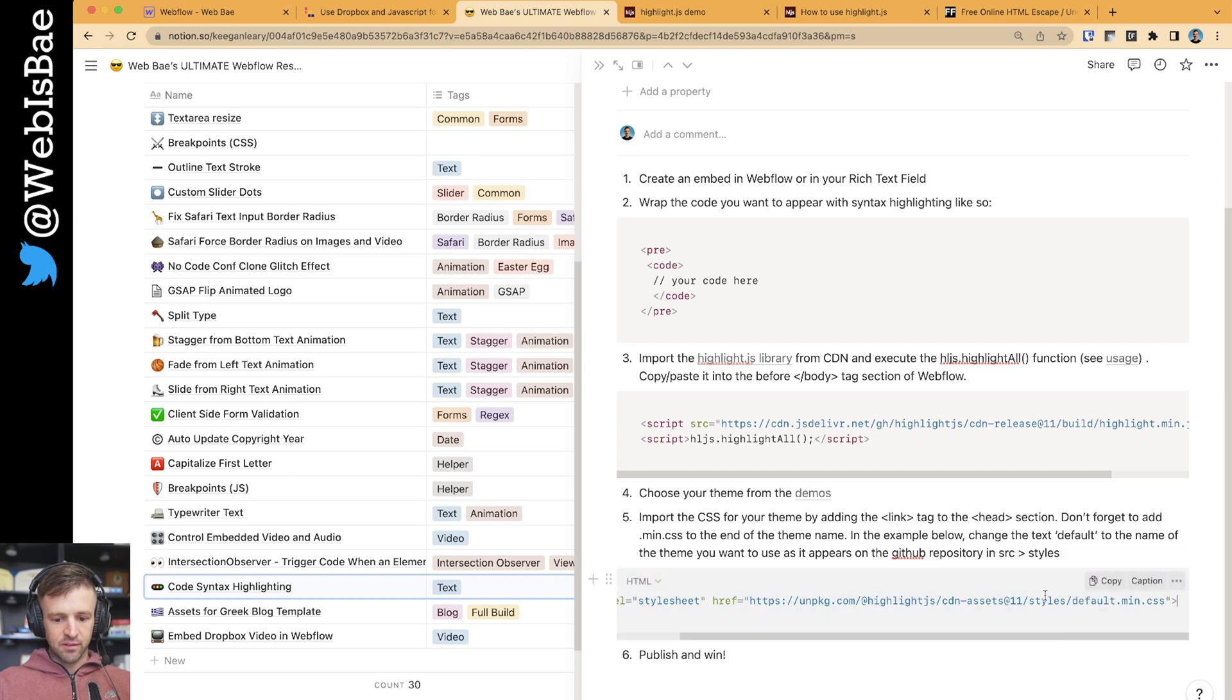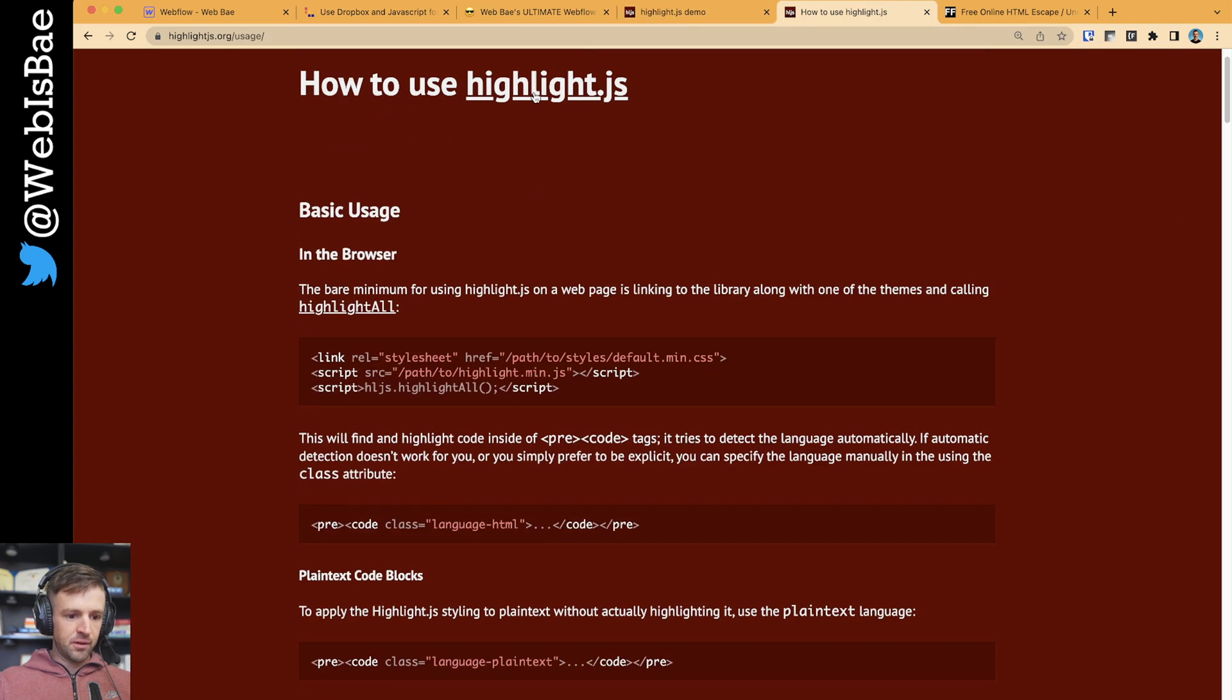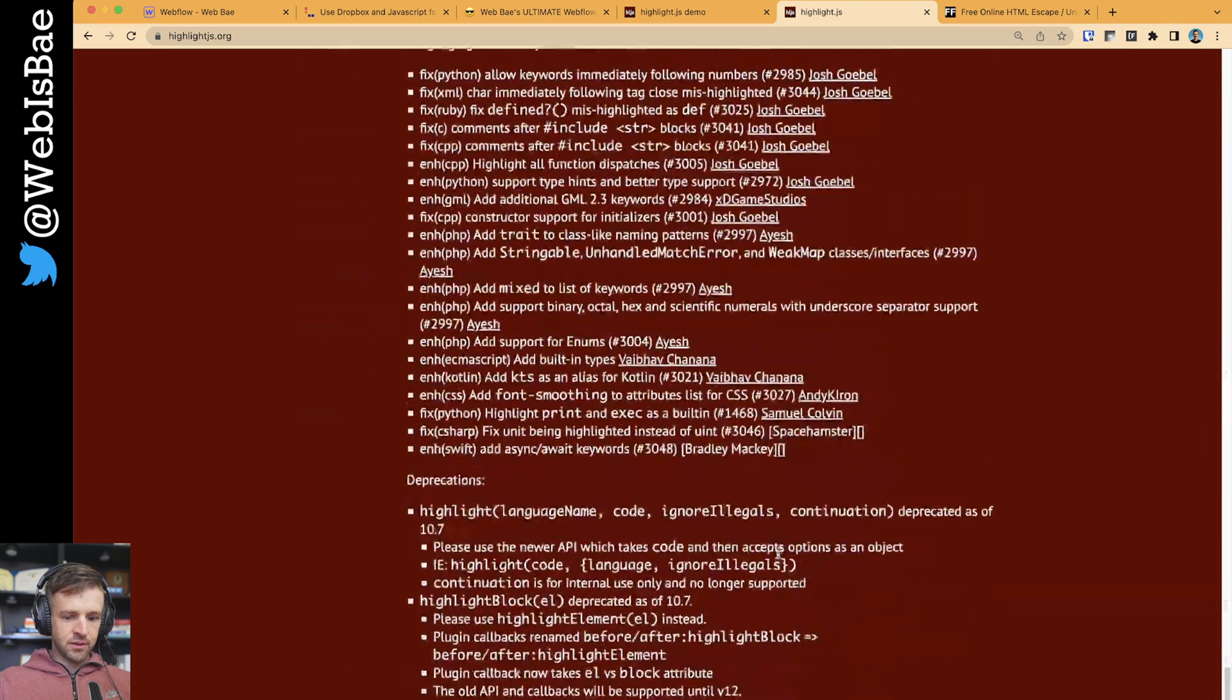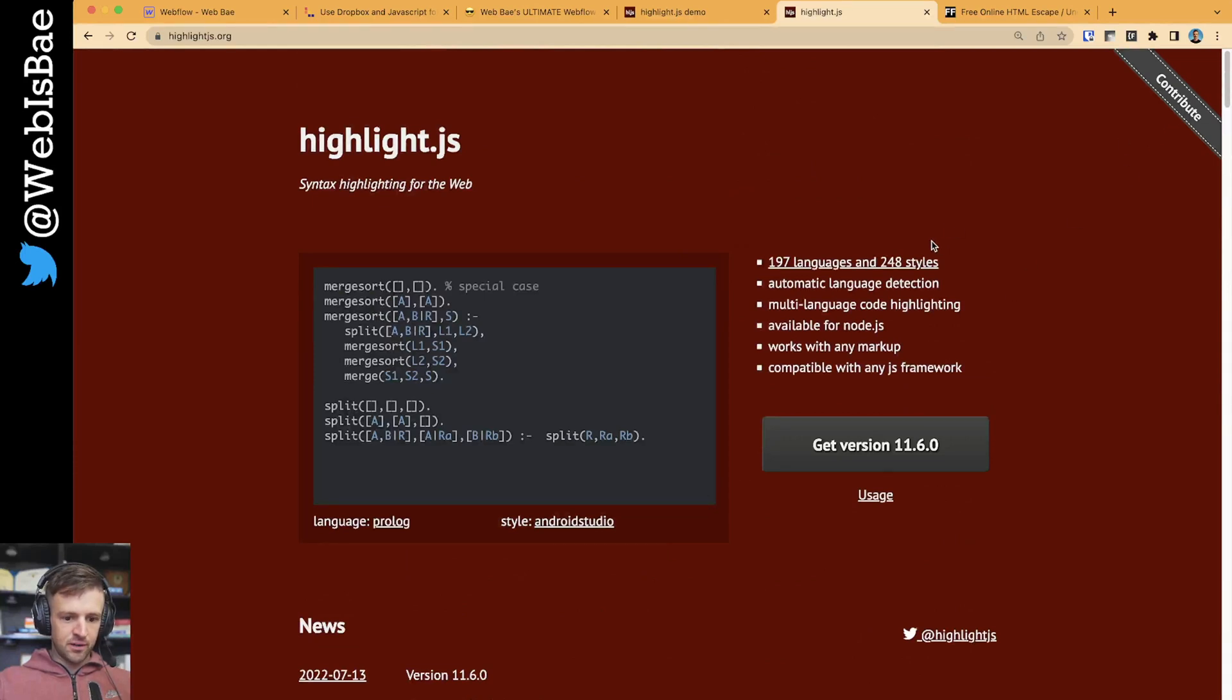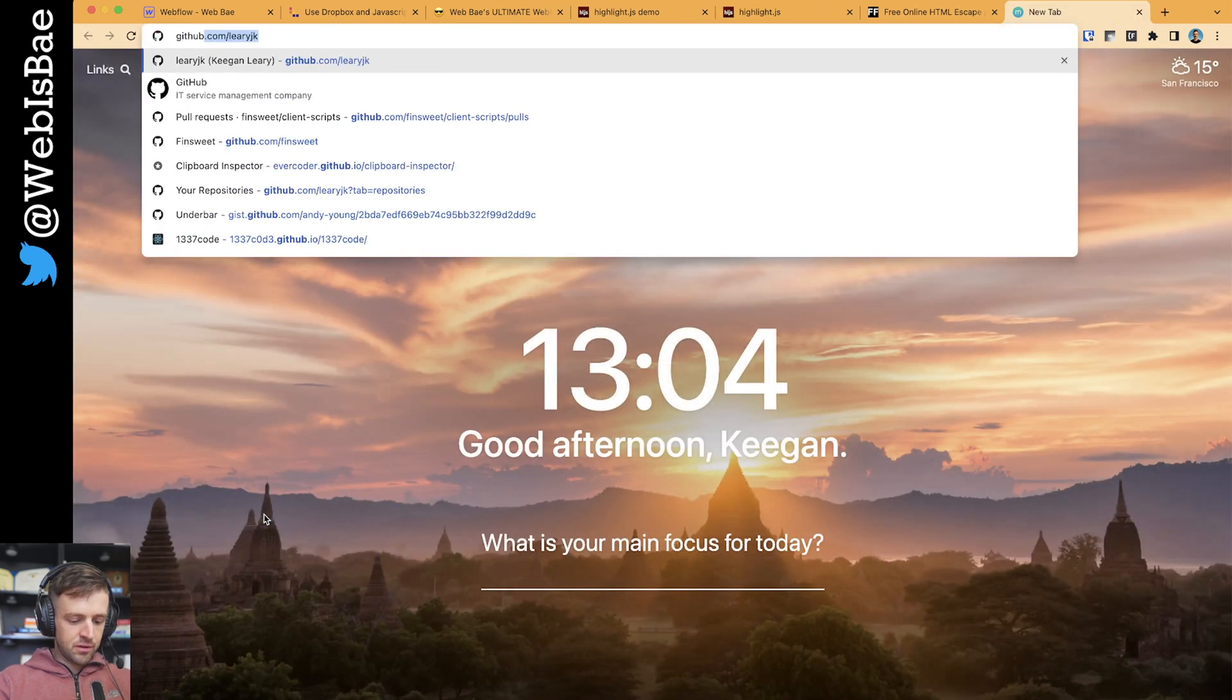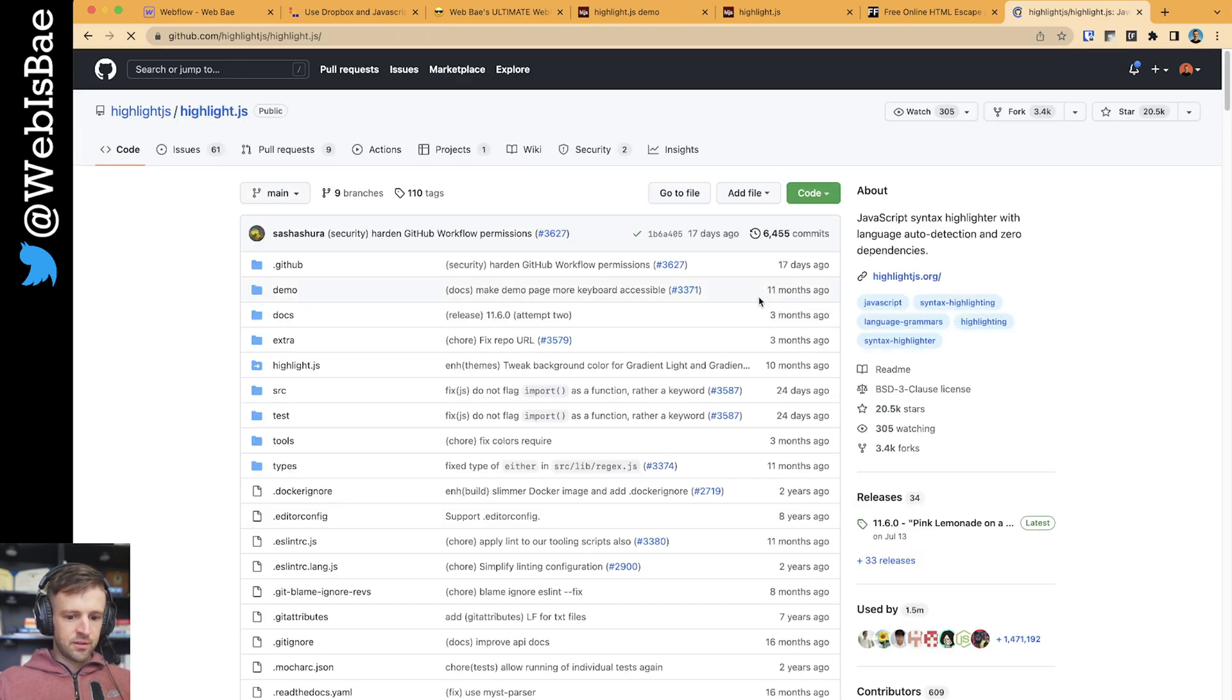So what I would do is let's figure out how to get to their GitHub. Usually I imagine it would be at the bottom. Not seeing it. It's got to be somewhere. Let's just search GitHub highlight.js. Okay.